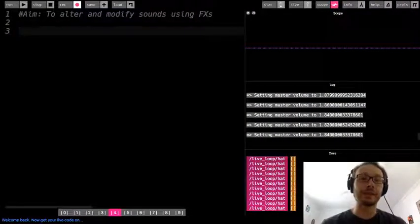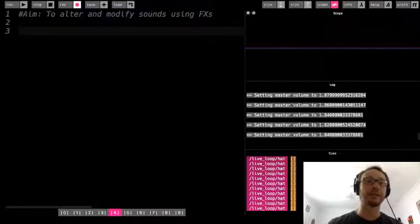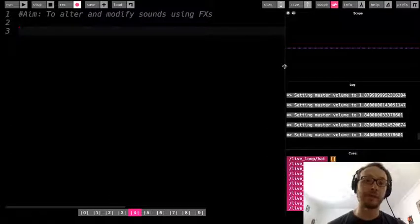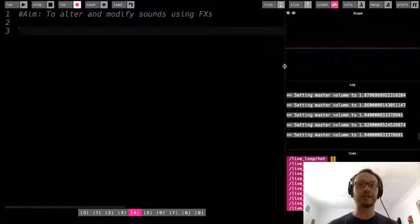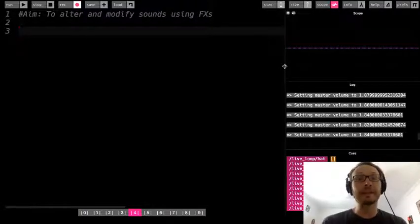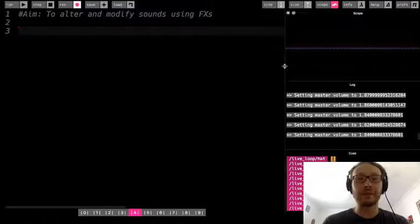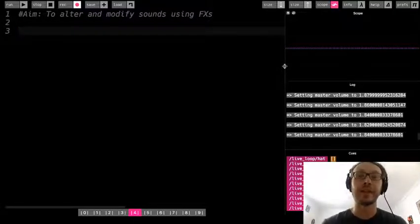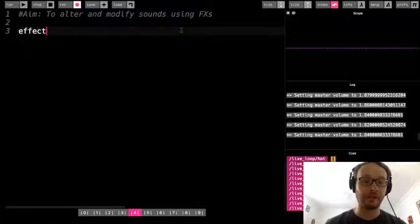Hi everybody. In today's lesson we're going to be talking about using effects in Sonic Pi, which is a way that we can alter and modify the sounds that we use — and that includes both synth sounds and samples. Effects are a way we can change sounds to have a slightly different texture. In Sonic Pi they're referred to as FX, but really we're talking about effects.